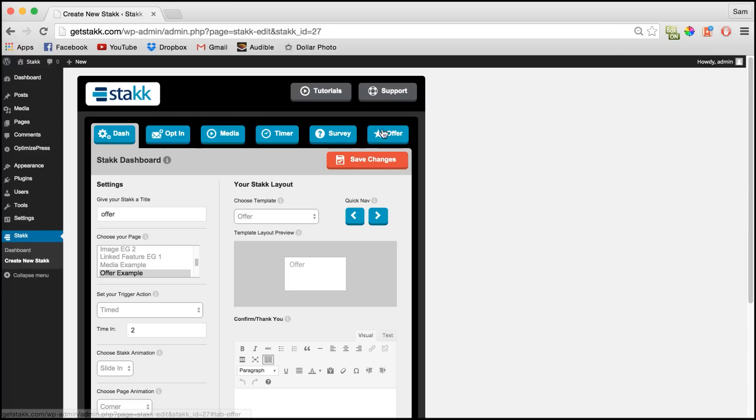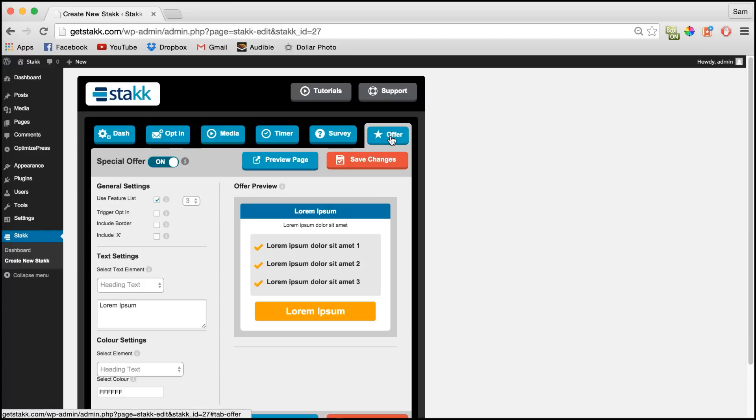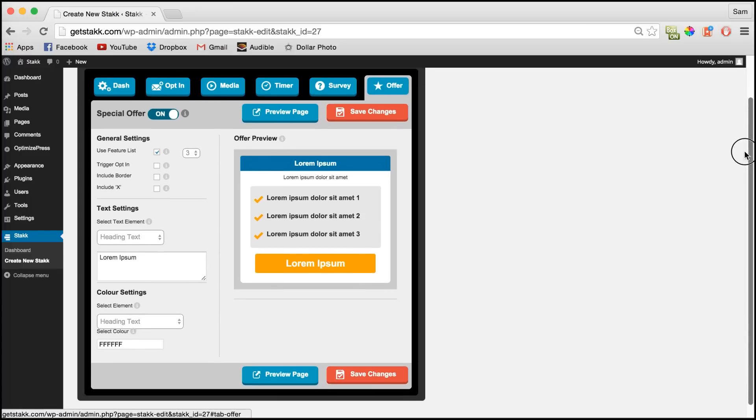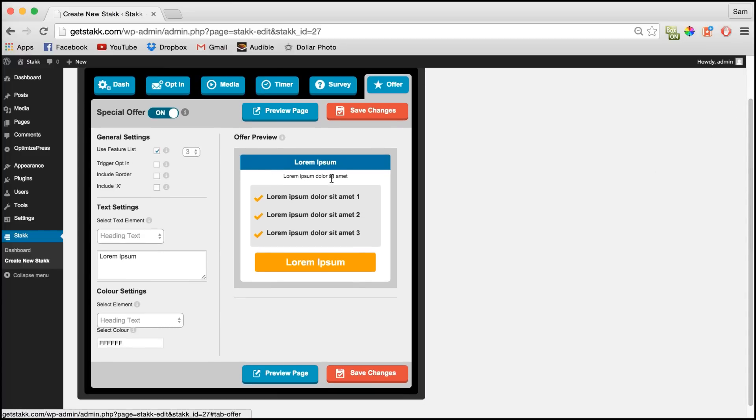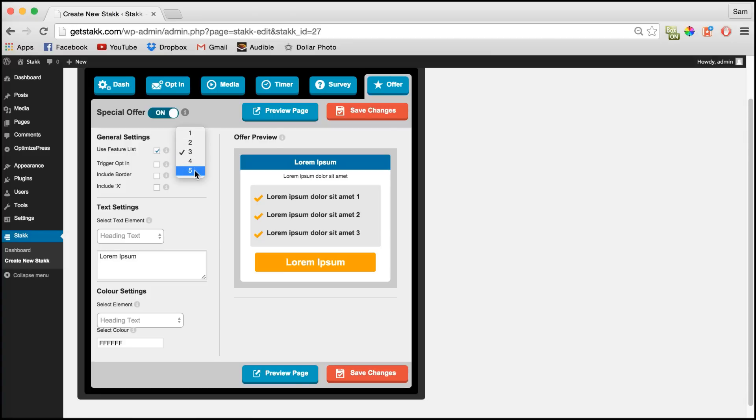Then move over to the offer section and here we can customize the form. In general settings we can choose how many feature items to display, up to 5.